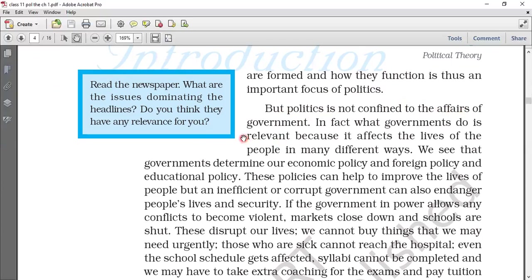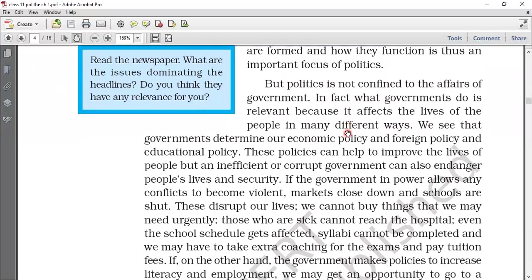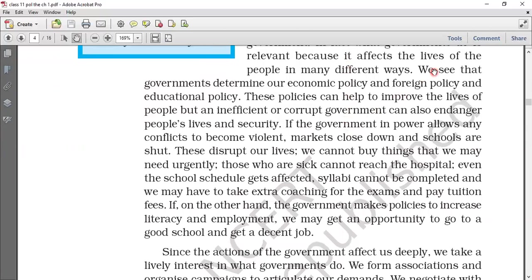But politics is not confined to the affairs of the government alone. In fact, what governments do is relevant because it affects the lives of people in many ways. We see that government determines our economic policy, foreign policies, and education policies. We need whichever government comes to work well for economic, foreign, and education policies. These policies can help improve the lives of people, but an inefficient or corrupt government can also endanger people's lives and security.